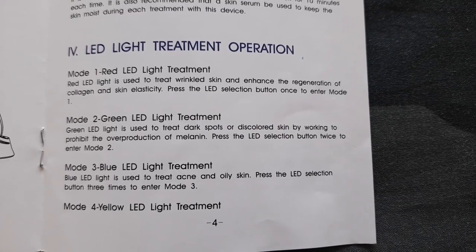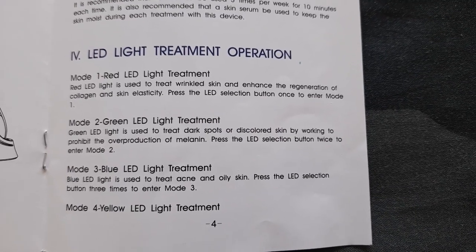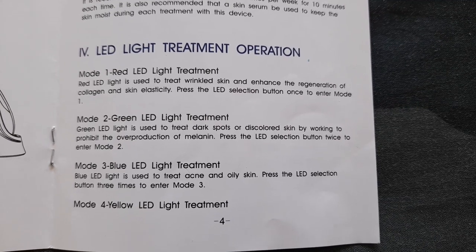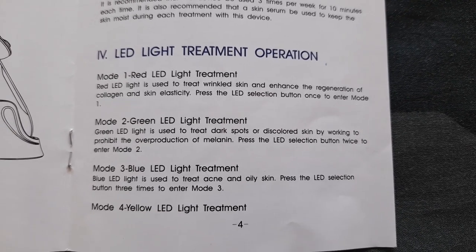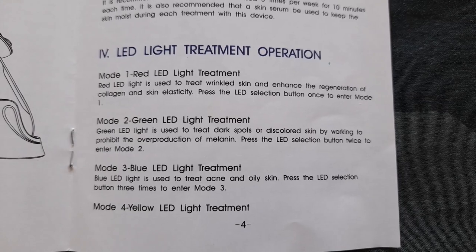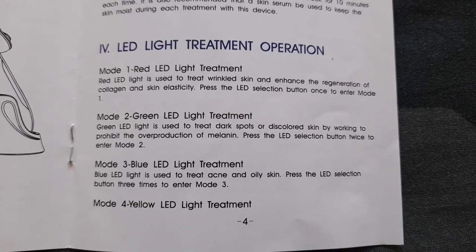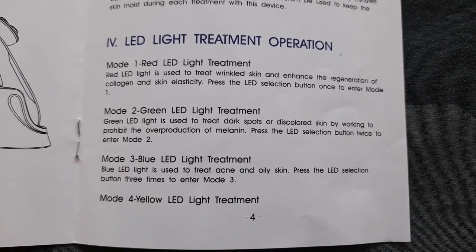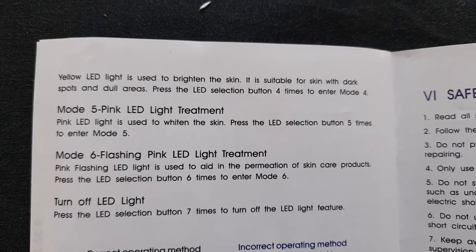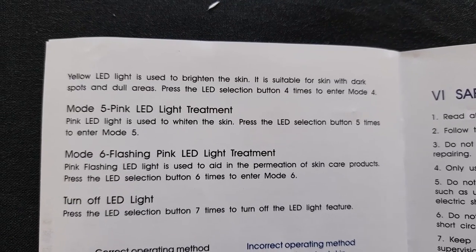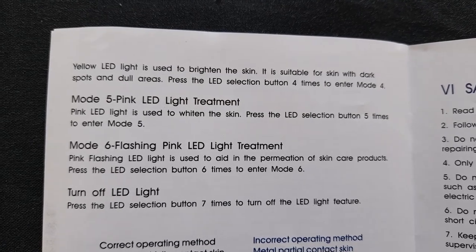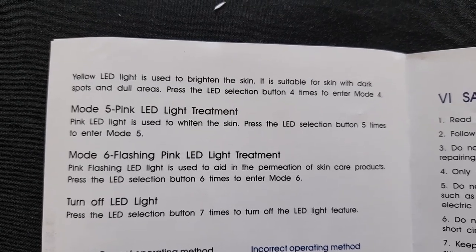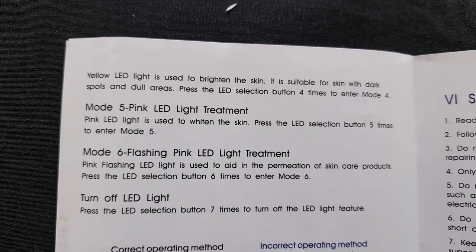That's the different mode. Red for tightening, green is light treatment, same with blue. Blue is for acne and oily skin, and that's the rest of the colors. You have pink, flashing pink, and you also have orange.